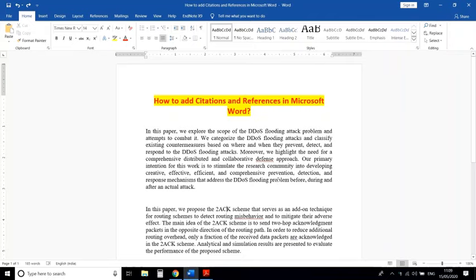Hello friends, in today's video I am going to tell you how to add citations and references in Microsoft Word.